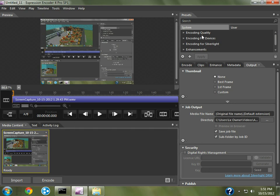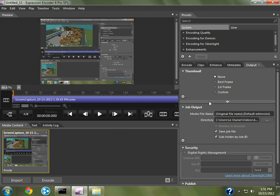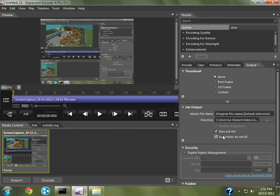So, first thing you want to do after you've done all your editing, you can go to Output, go to your Job Output, and make sure you have this check mark, Save Job File.